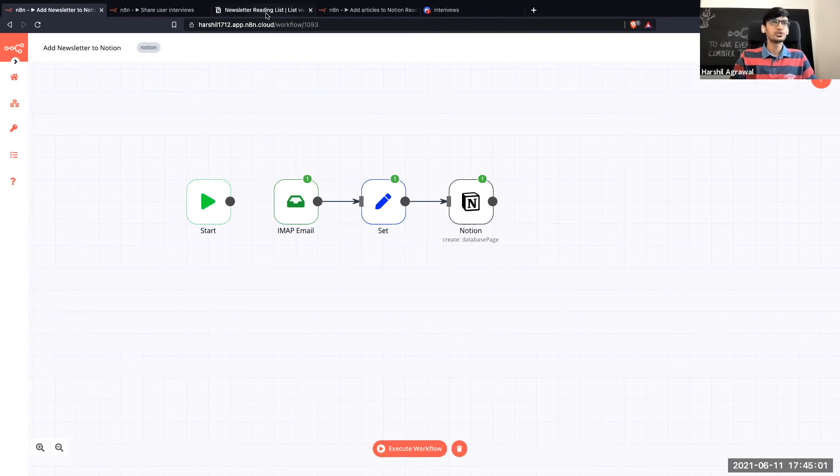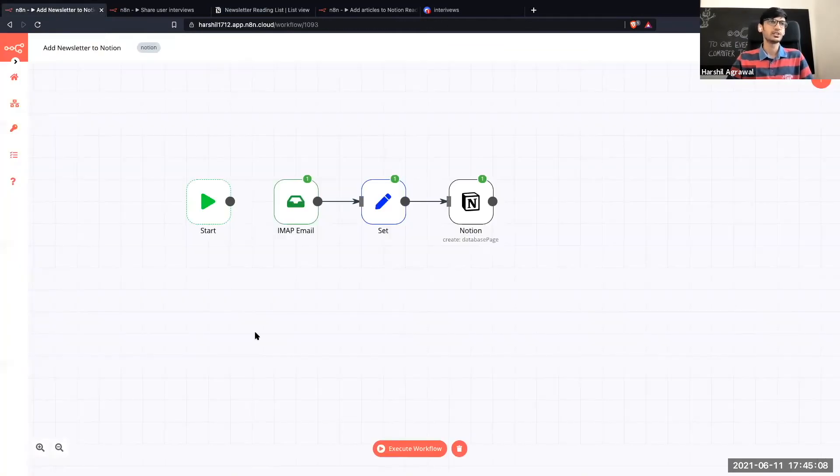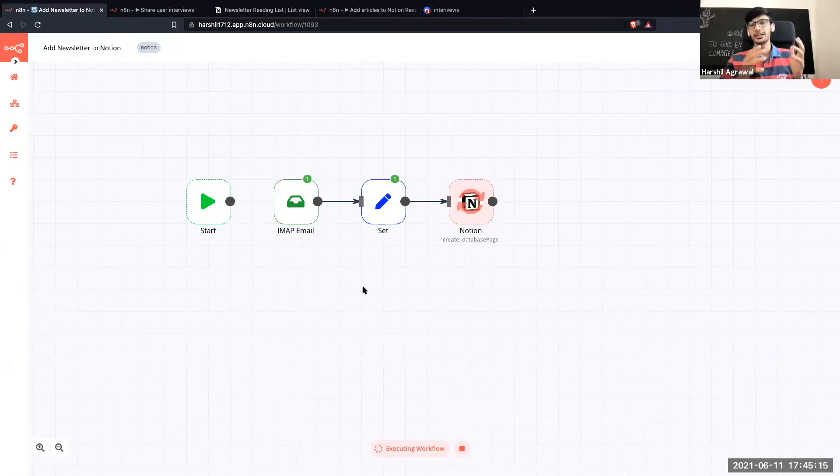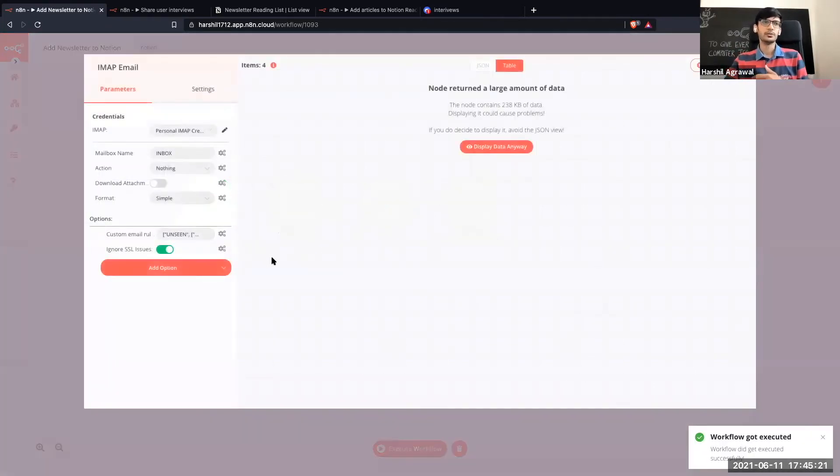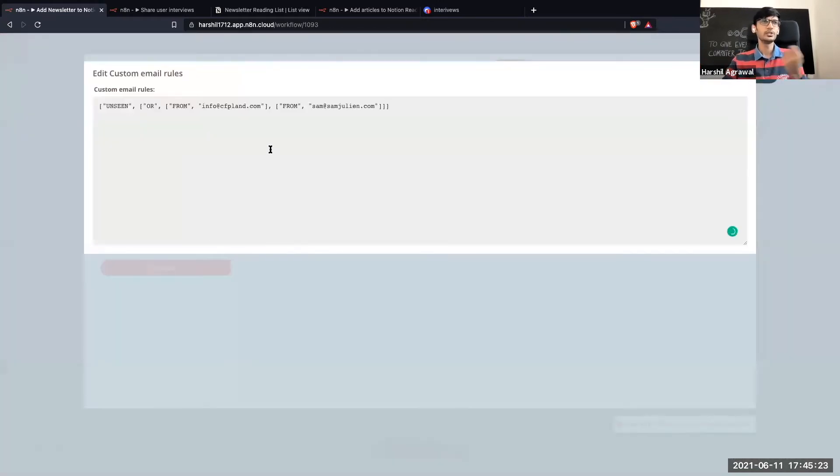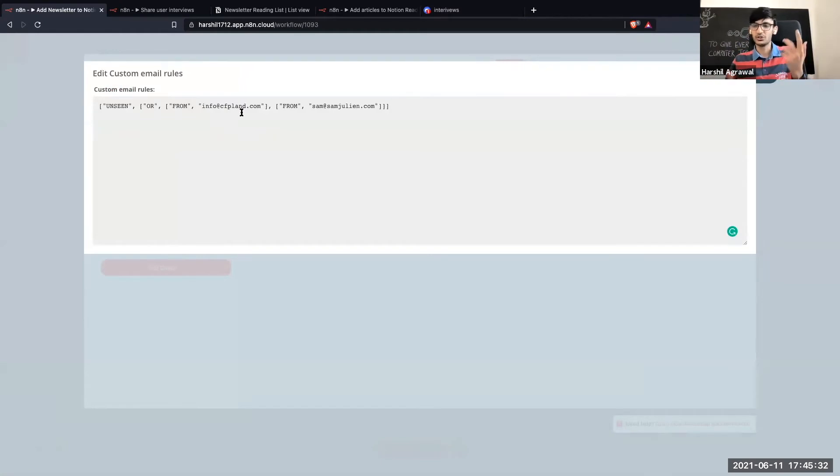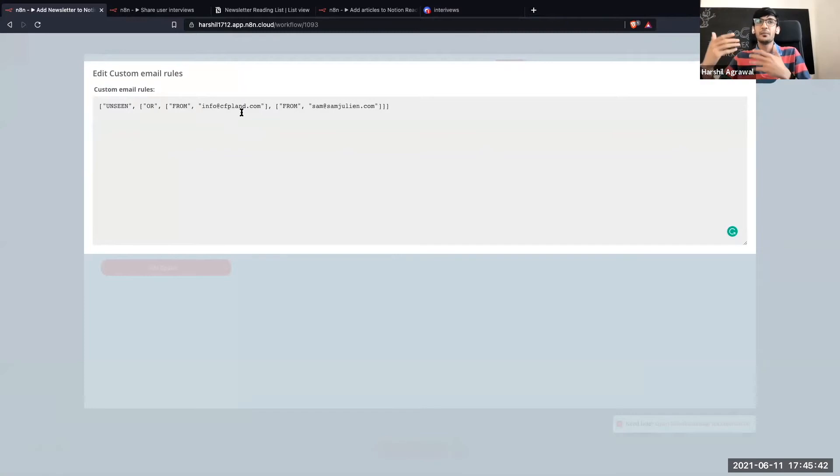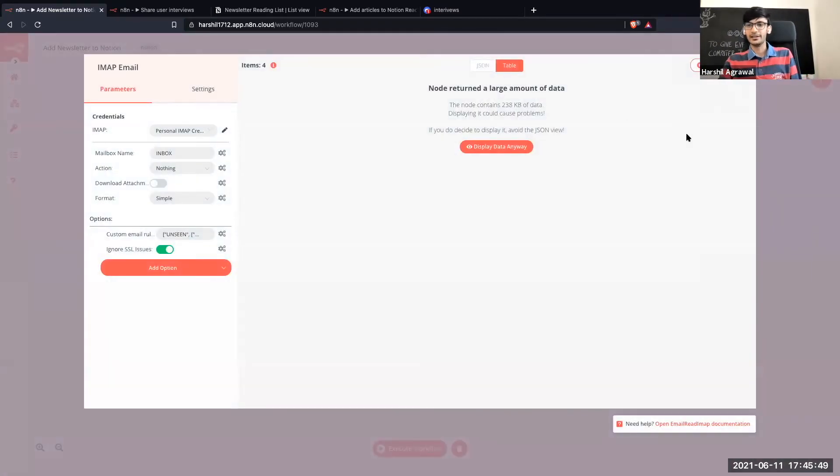So let me go to Notion. So I am using a simple list view over here. We have a couple of properties going in there. Let me execute it once again and then you can see how it looks in Notion. So for the IMAP node over here I am filtering out based on the sender. So right now I'm looking out for only two of the people I subscribe to. It's info at cfp land. So if you are into giving talks at conferences this is something that you should subscribe to. And then there is another newsletter by Sam Julien which is really great if you are just starting your journey or if you want to get more into content creation or developer relations in general.